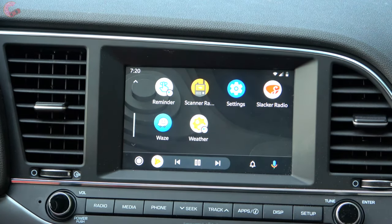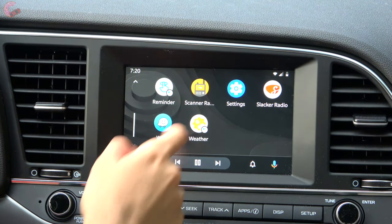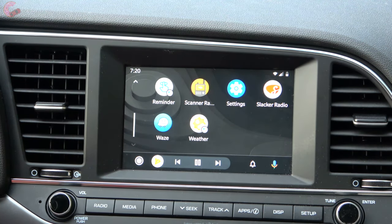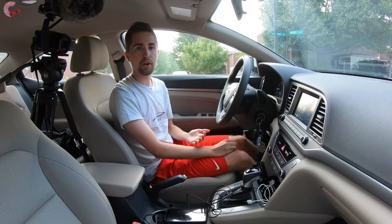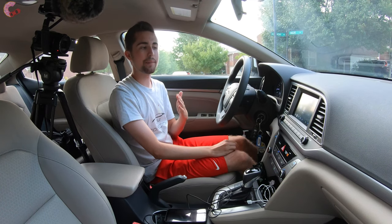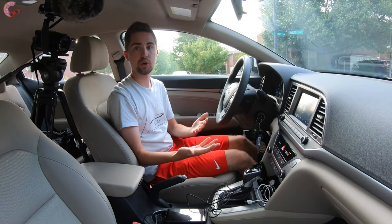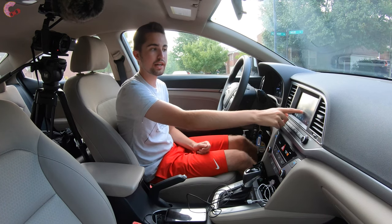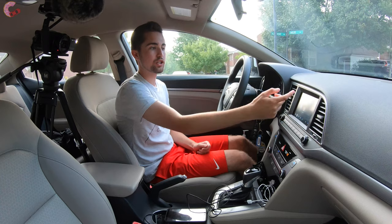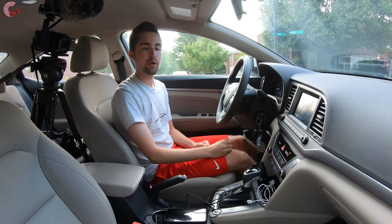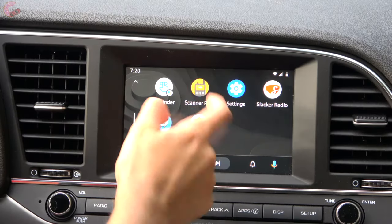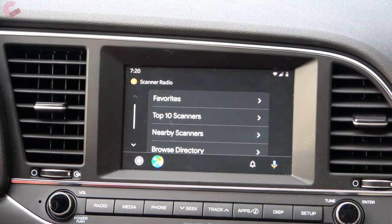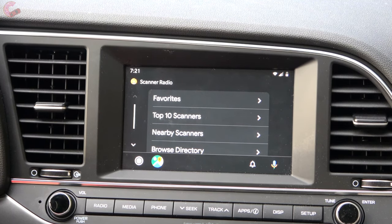Underneath that you have all the rest of your apps, and you can just scroll between them. One of the things Android Auto is best at is having a massive amount of app support — more so than Apple CarPlay. You still have all the interesting things like scanner radio where you can listen to police scanners, and all that stuff is still available.